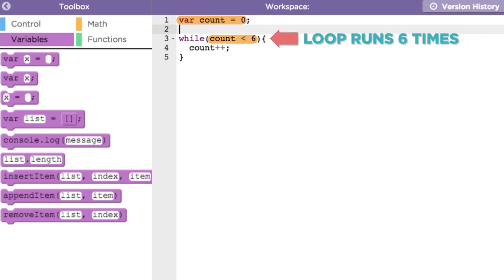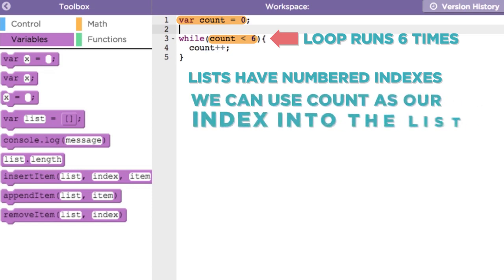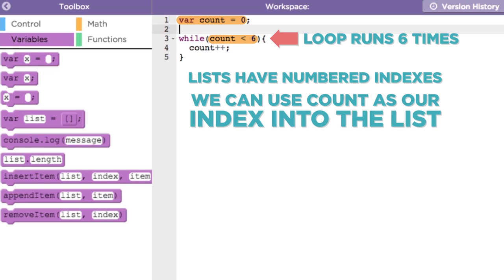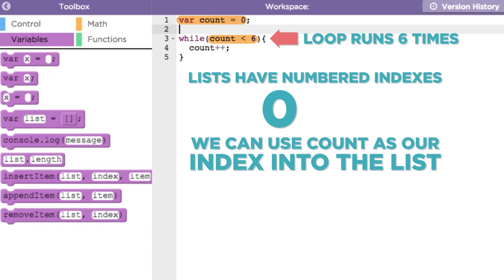We also know that lists have numbered indexes starting at zero, and since the variable count stores a number, we can use count as our index into the list. And since count changes every time through the loop, starting at zero and going up by one until five, this gives us a mechanism for accessing every item in a list.